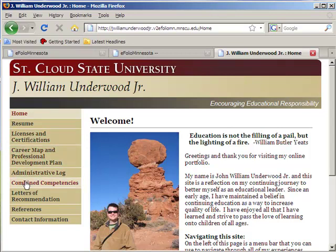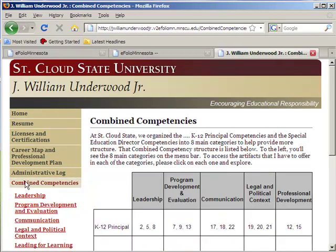I told you that under Combined Competencies I had some pages nested, so if I click on Combined Competencies, it brings me to that page, and below that I have those nested pages that I had talked about.